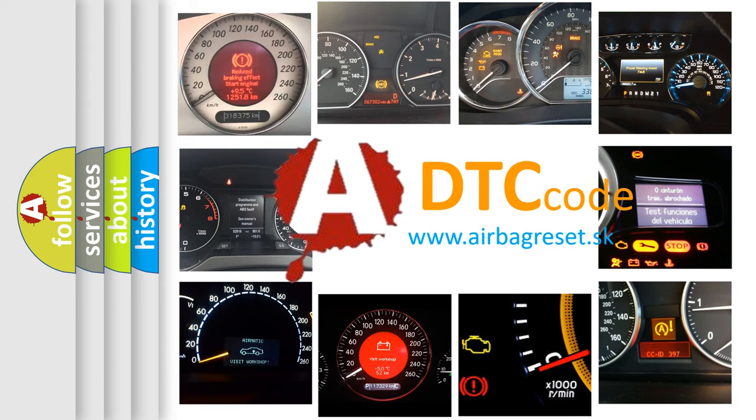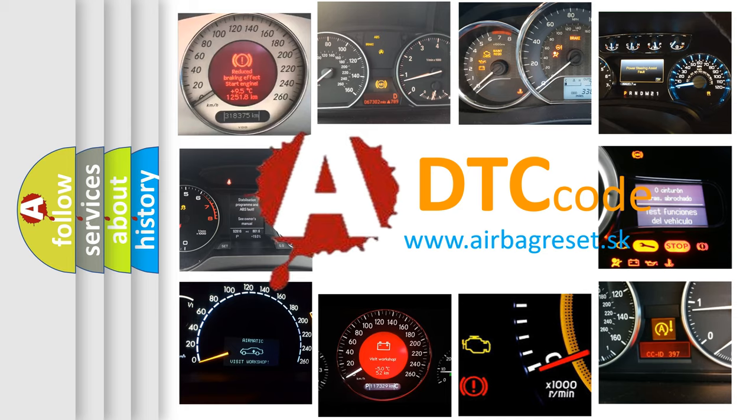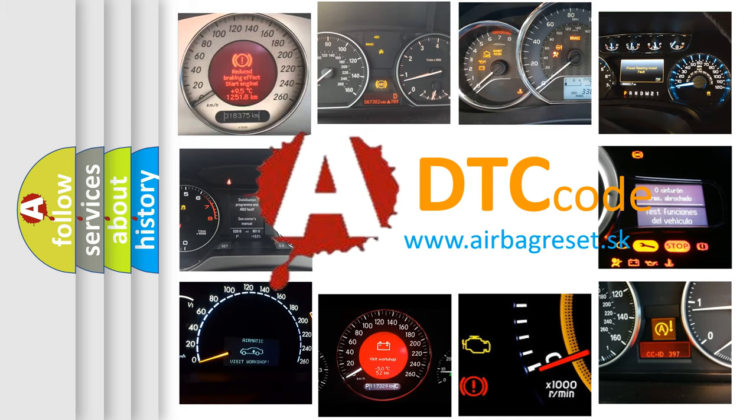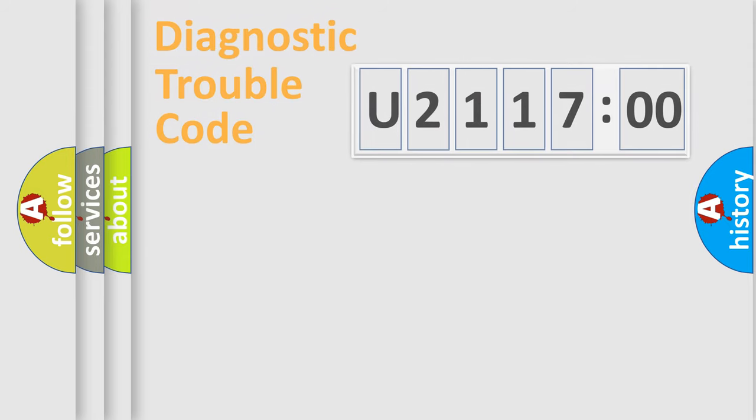What does U211700 mean, or how to correct this fault? Today we will find answers to these questions together.